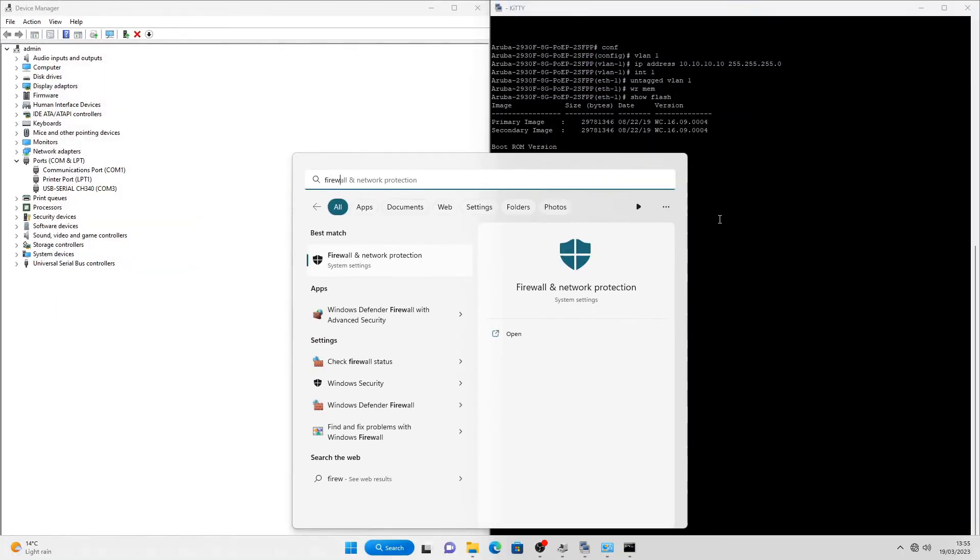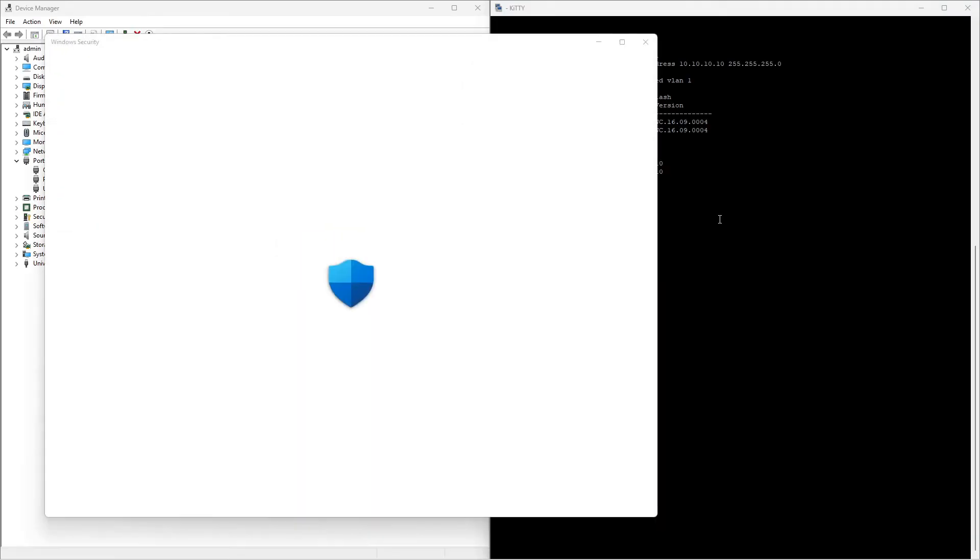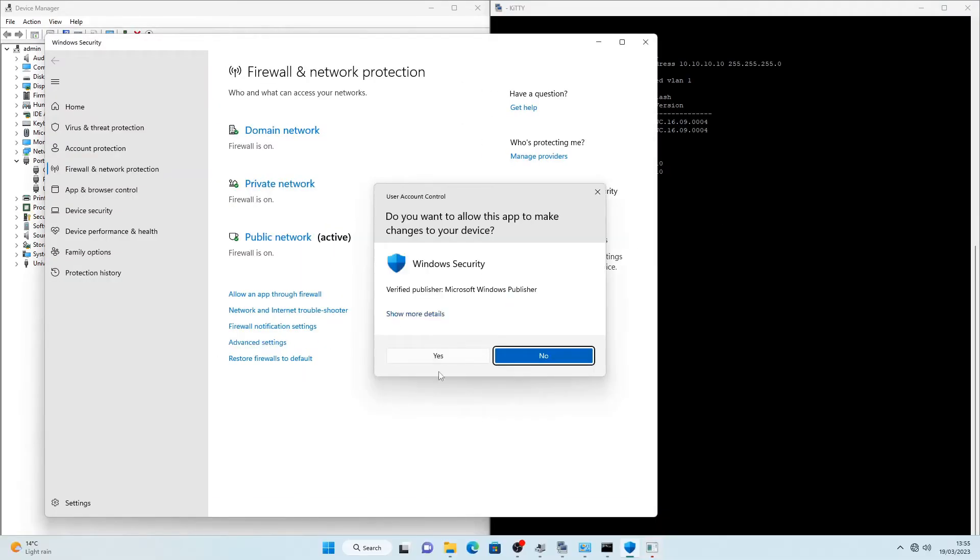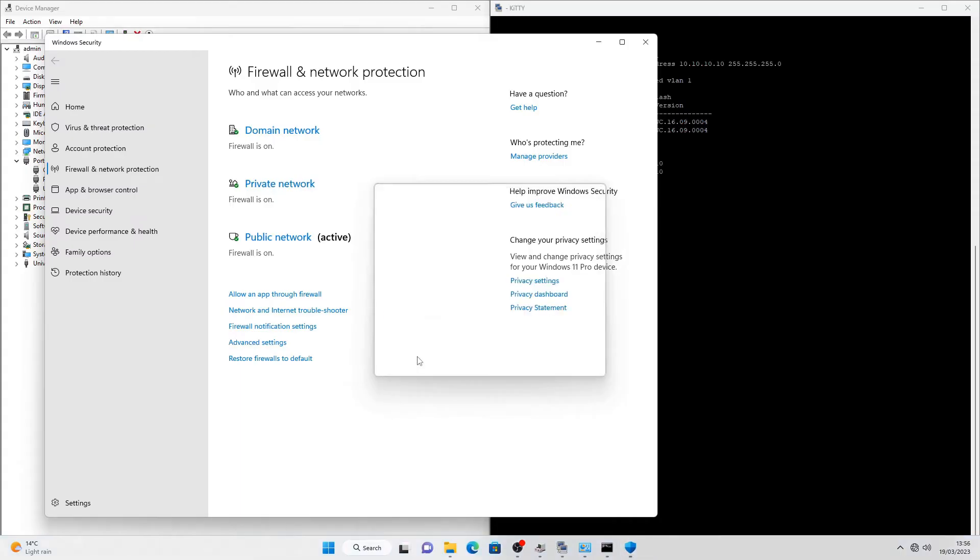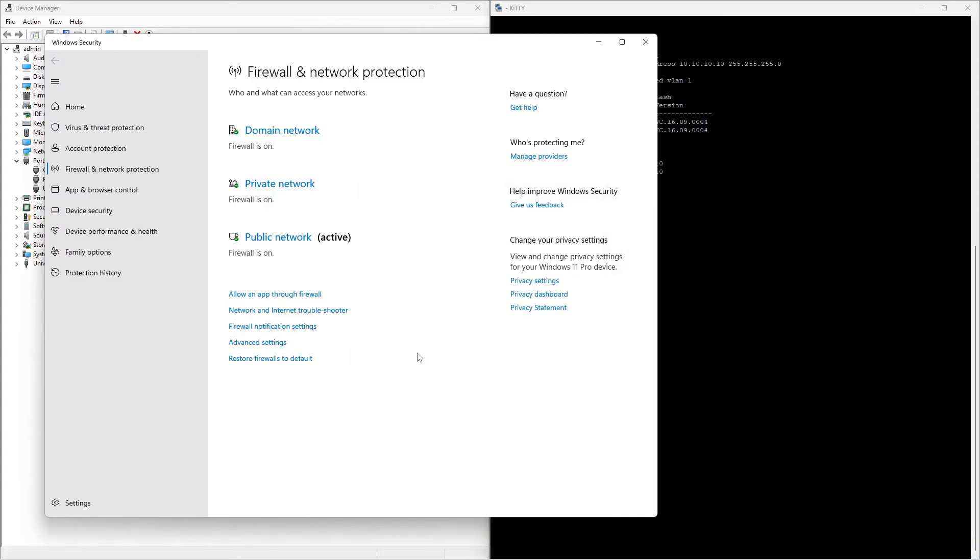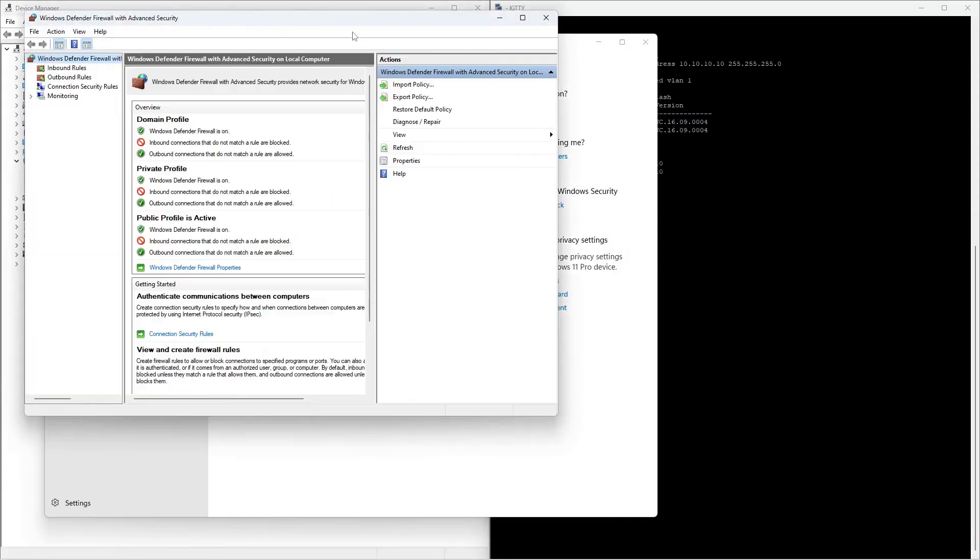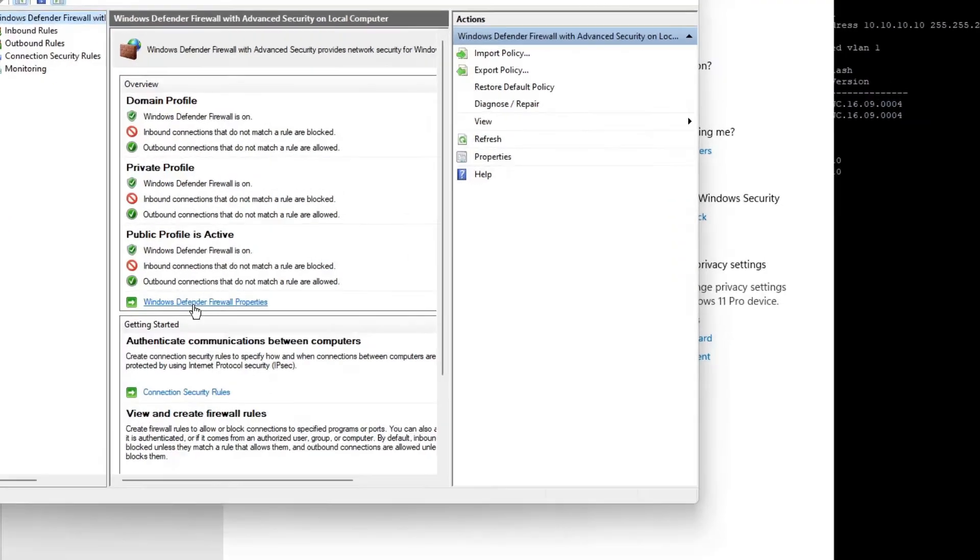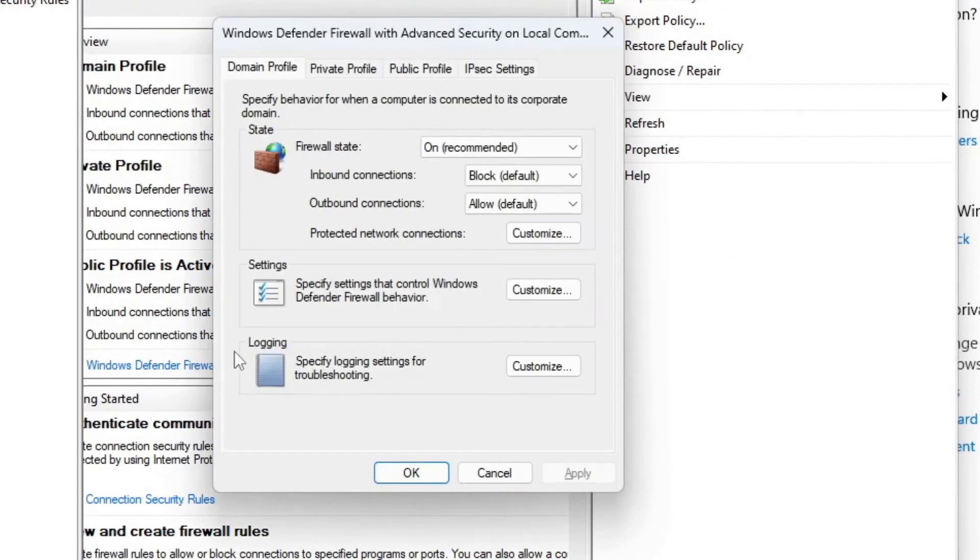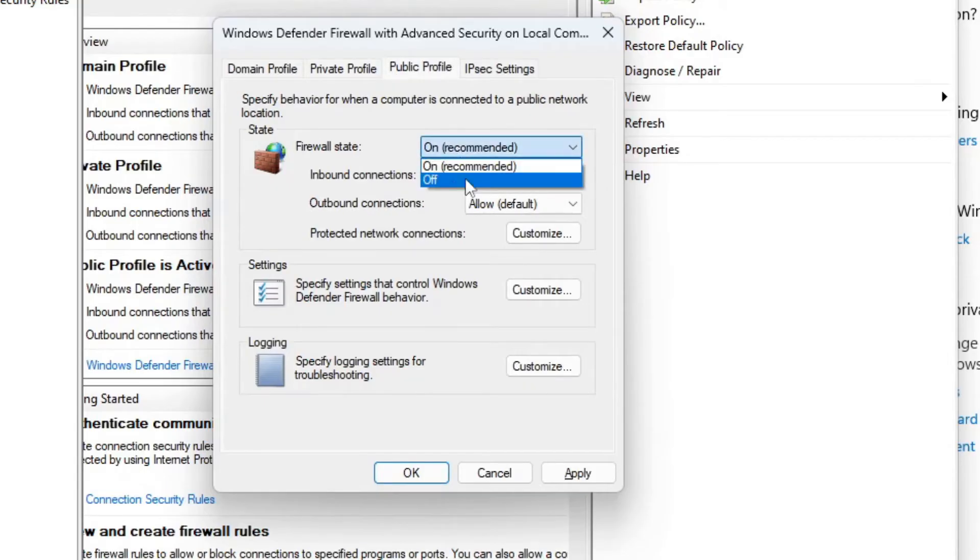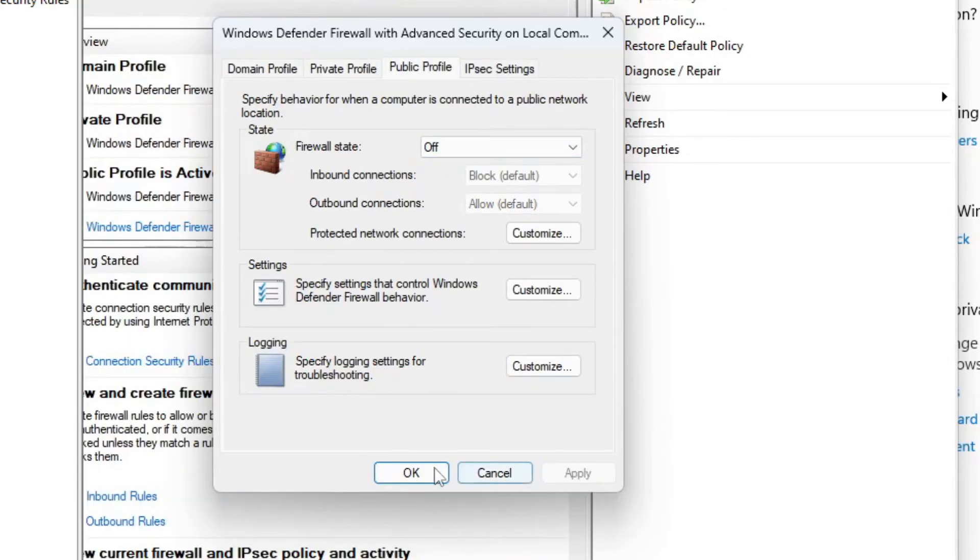Search for Windows Firewall and click on Advanced Settings. Confirm with Yes and click on Windows Defender Firewall Properties. Change the firewall state to Off, choose the private profile and do the same as well as for the public profile. Click on Apply.